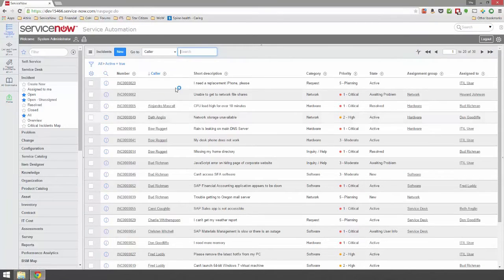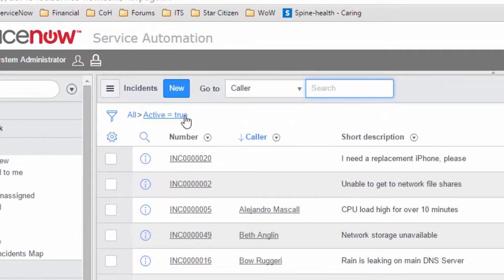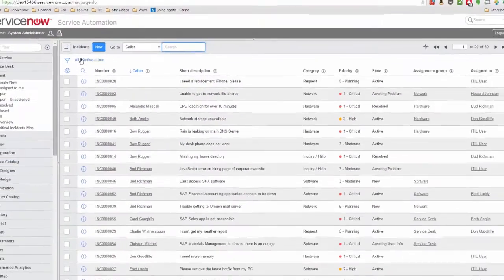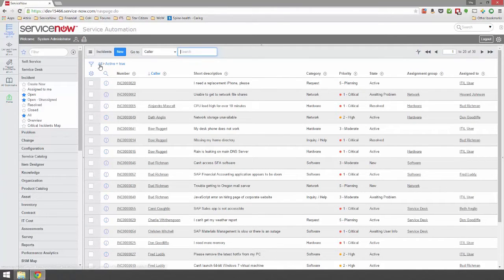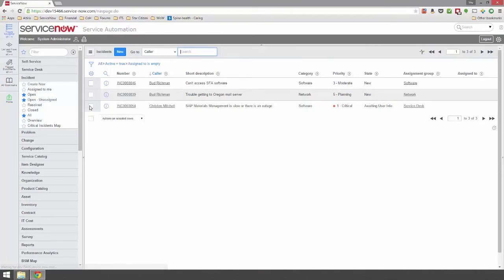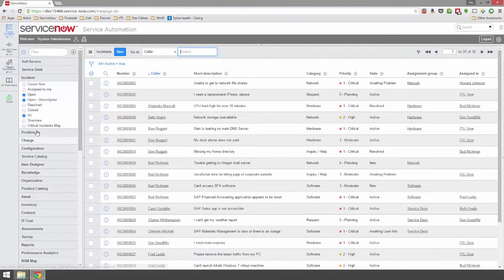On nearly any table in ServiceNow, we see a filter controlling what is on the list. A filter is simply a set of conditions applied to a list to control what's shown by default. Some filters are very simple — many simply show everything. This filter is showing all incidents. Other filters restrict to some degree; this filter is showing only active incidents, where active equals true. Some go into more detail — this one is showing only tickets that are active and have no assignment, so they're unassigned. You can see filters throughout the system; almost any list has some filter.